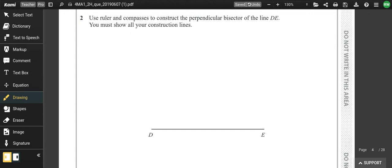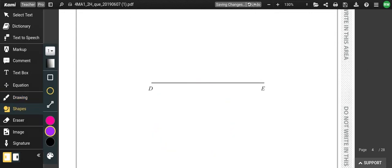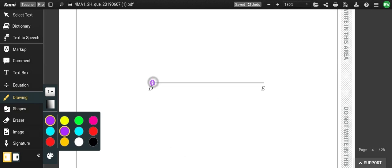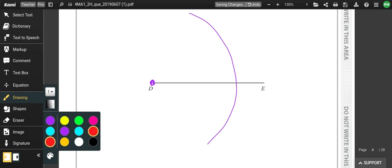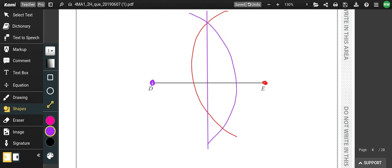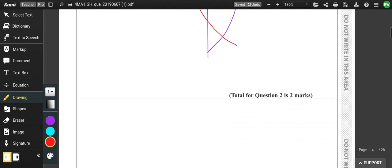Use ruler and compasses to construct a perpendicular bisector. You would put your compass point on this corner and make sure your compass is open to more than halfway, otherwise your arcs won't intersect. Then put it on the other side, keeping it the exact same width — they would intersect, and then you connect those with a ruler going through the middle.